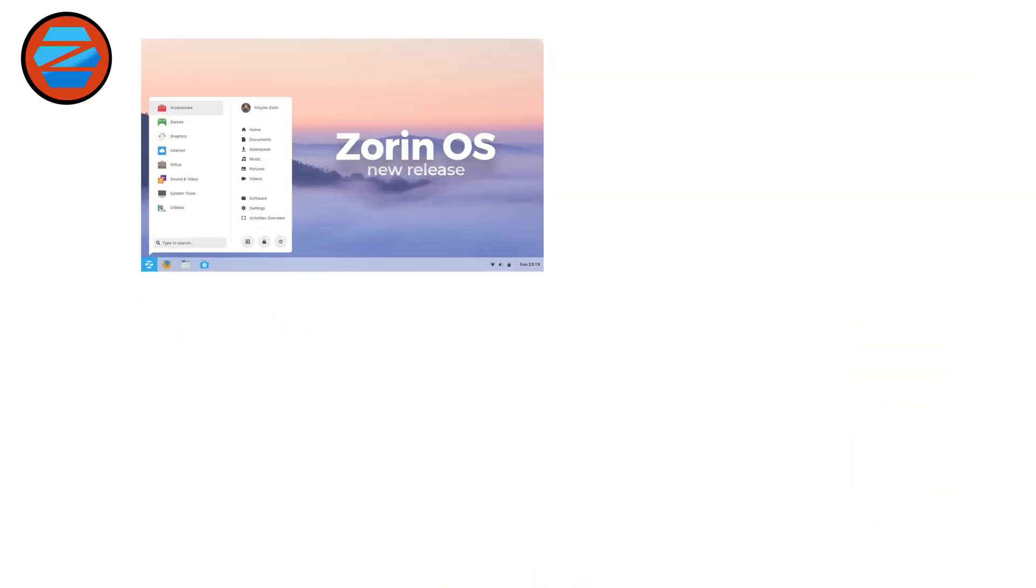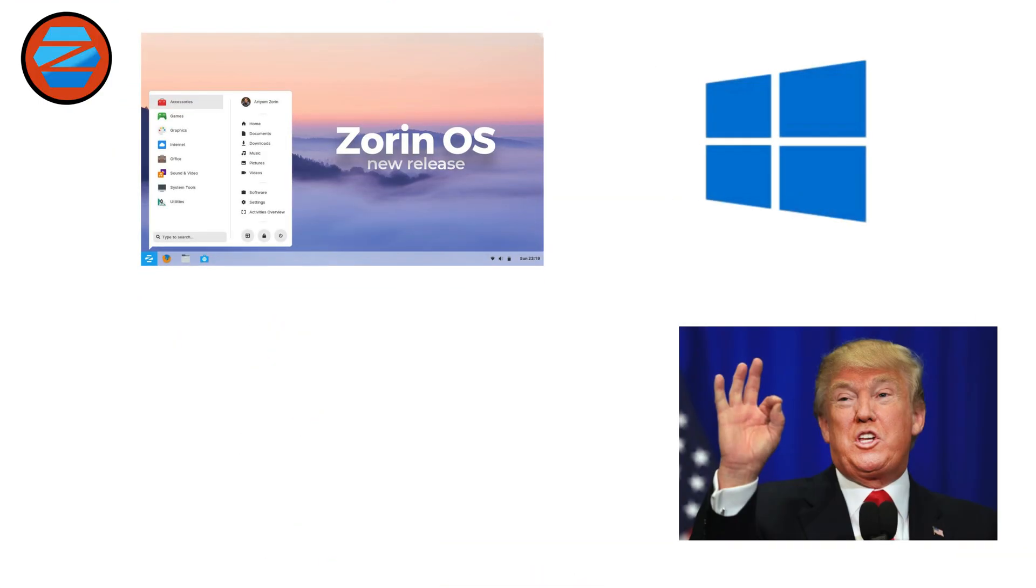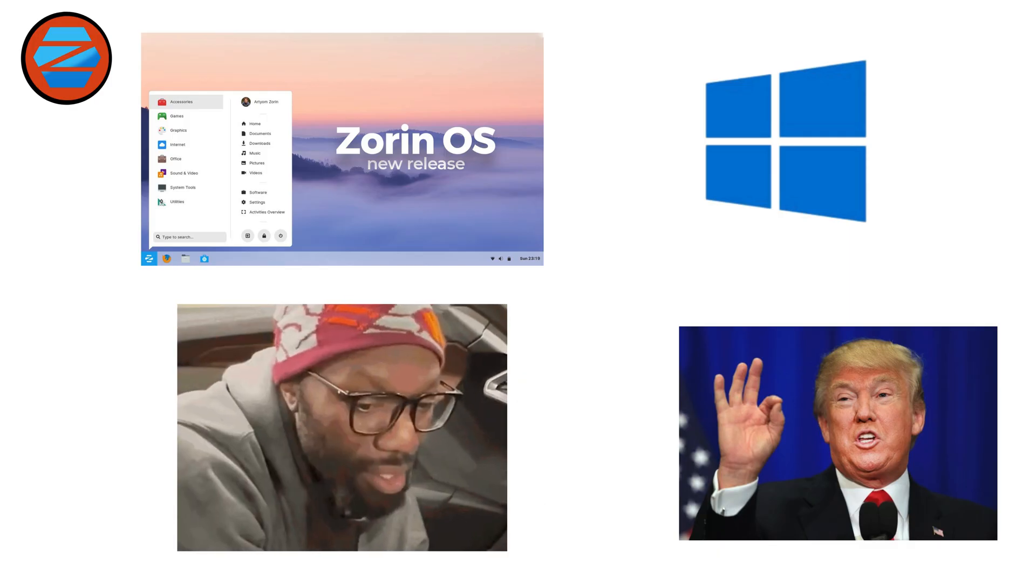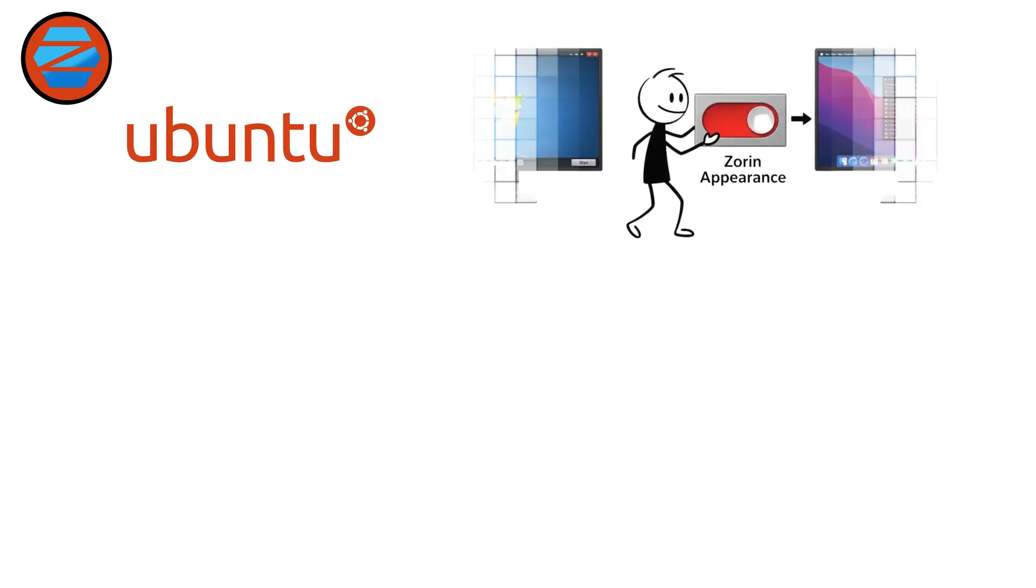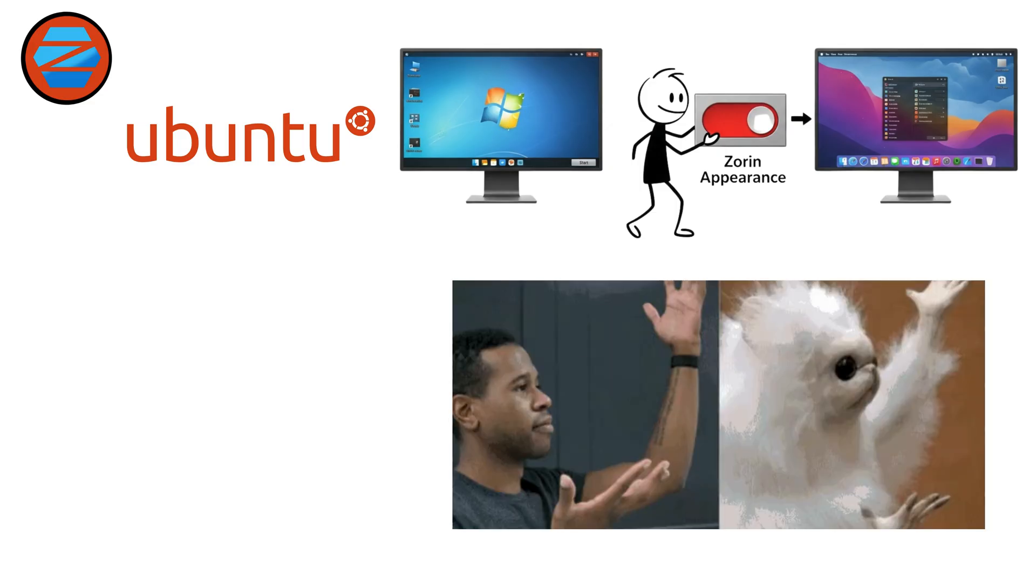Zorin OS. Zorin OS is designed to look and feel like Windows, making it a great choice for newcomers who don't want culture shock. Based on Ubuntu, it comes with Zorin Appearance, which lets you switch your desktop to mimic Windows or even macOS.